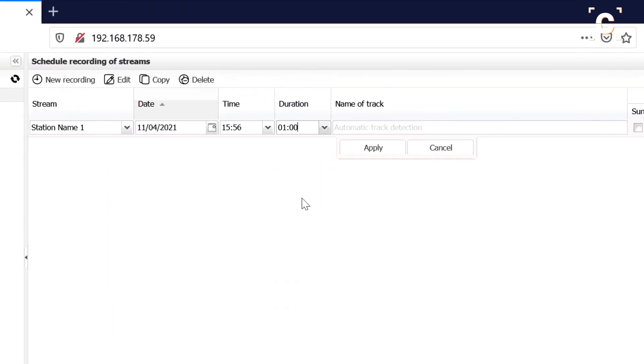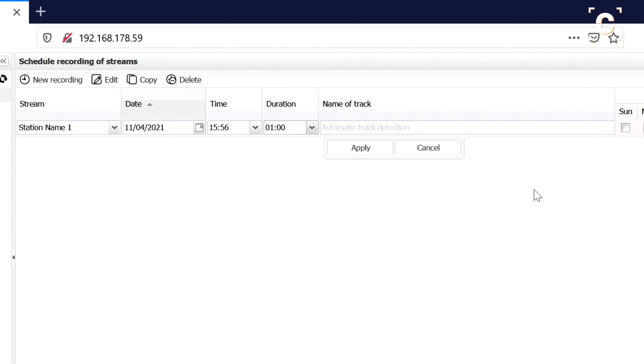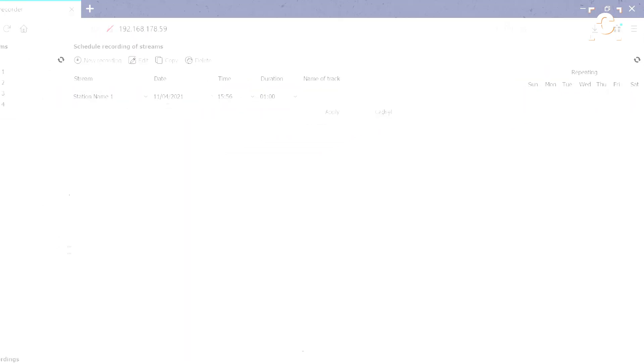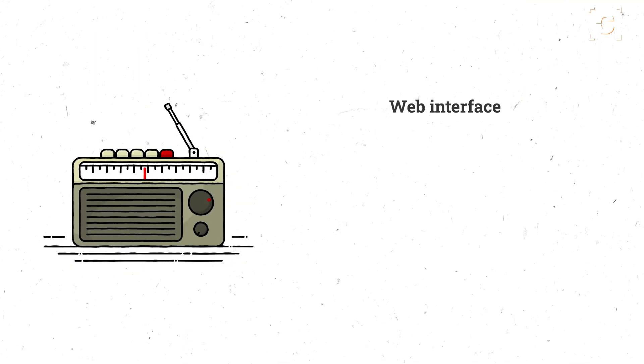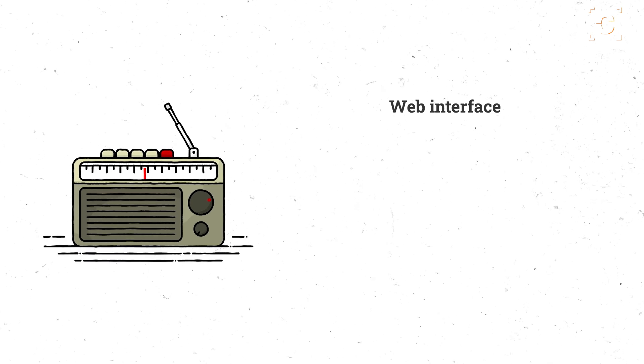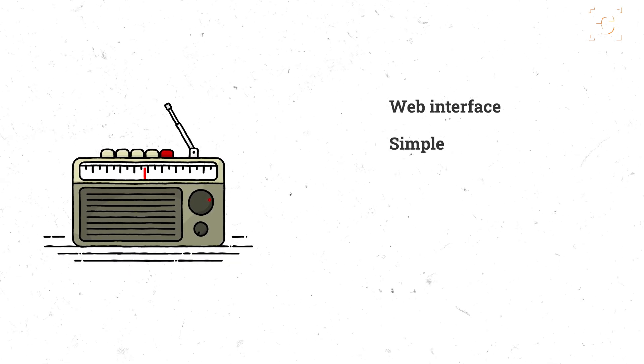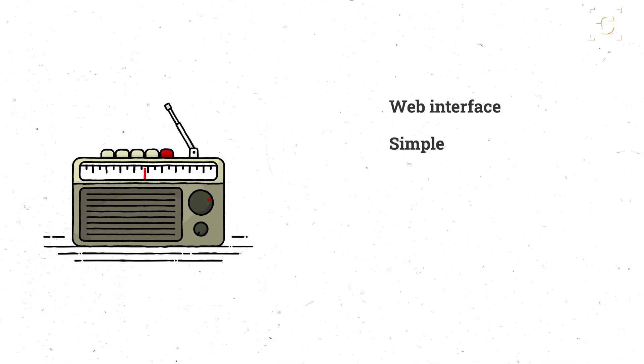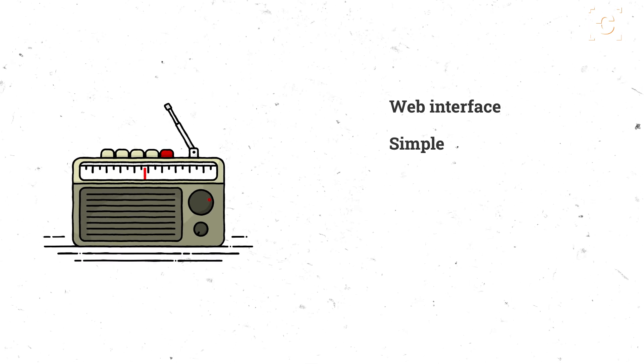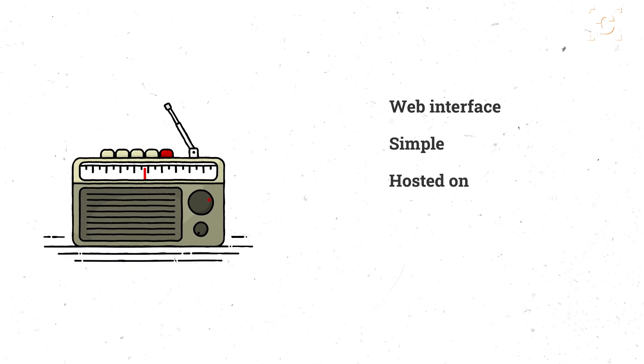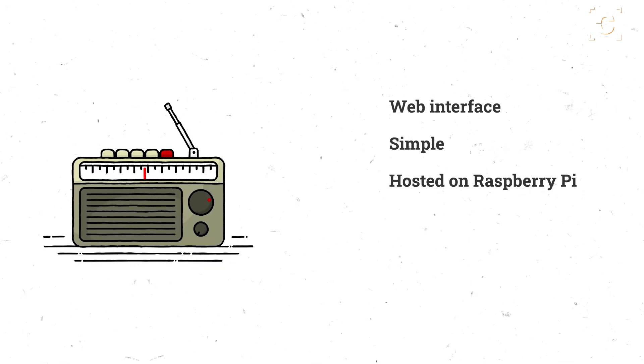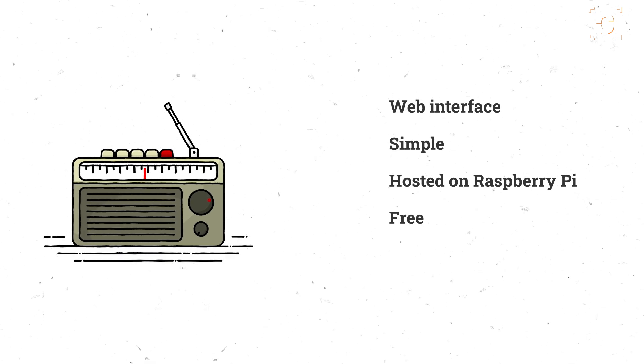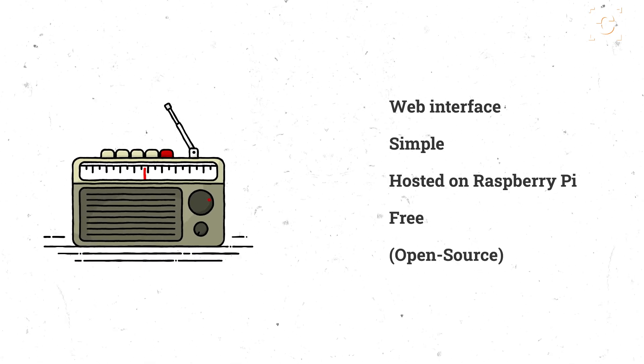I wanted to be able to record a weekly radio show automatically, so the requirements I had for this self-hosted recorder were: it has to have a web interface to access on any device in the network, it should be clean and simple so anyone can use it, so no command line or anything, it can be easily hosted on Raspberry Pi, and it should be free without ads and preferably open source.